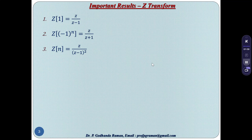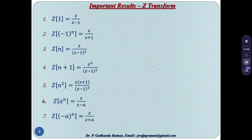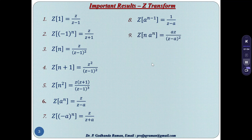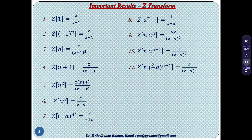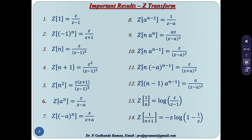The important results: Z{1} = z/(z−1). Z{n} = z/(z−1)². Z{n+1} = z²/(z−1)². Z{n²} = z(z+1)/(z−1)³. Z{a^n} = z/(z−a). Z{n·a^(n−1)} = z/(z−a)². Z{(n−1)·a^(n−1)} = a/(z−a)². Z{1/n} = log(z/(z−1)). Z{1/(n+1)} = −z·log(1 − 1/z).